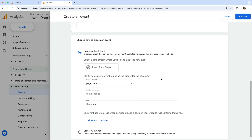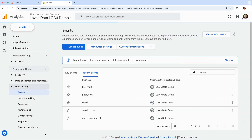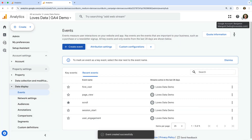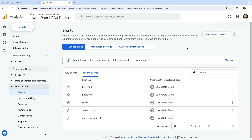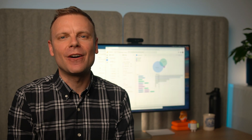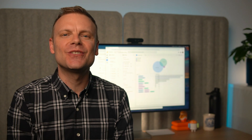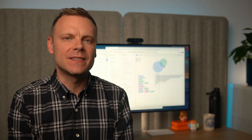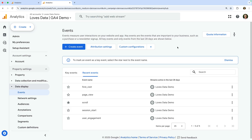This will mean our new event will trigger every time someone views a page on our website that has a URL containing thank-you. Now let's click create. We've now created a new event that will be triggered when people view the thank-you page on our website, and this event will also be counted as a key event. Once someone views a page that matches our condition, you will be able to see the event in the real-time reports. However, you will need to wait a day for the new event to appear in the standard reports. And if you're wondering, you can enable up to 30 unique events as key events in Google Analytics, so you should have plenty of scope to track all of your conversions as key events.